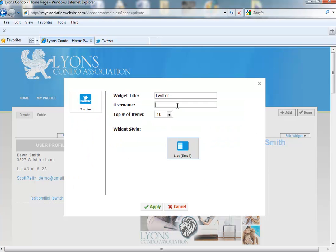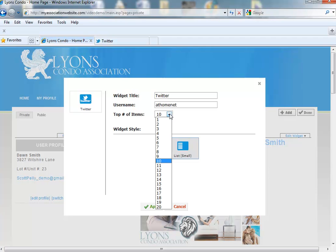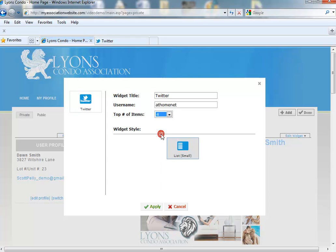Enter your username for your Twitter account. Select the number of Twitter posts that you would like to show on your widget and hit Apply.